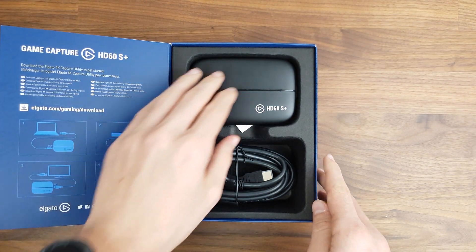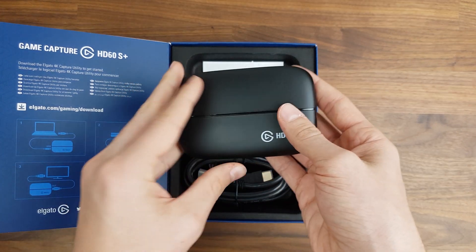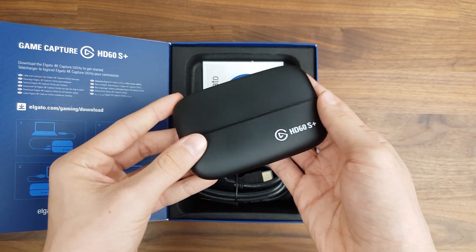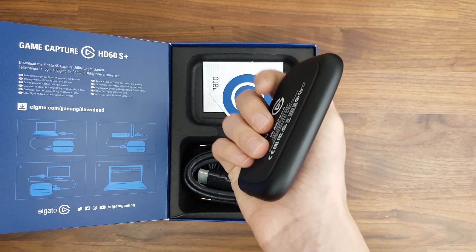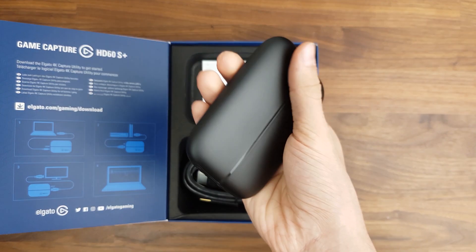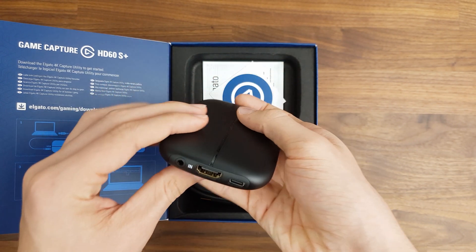Inside the box we have the Elgato HD60S Plus itself, and I must say I like the small form factor. It fits perfectly into my hand and it's also pretty lightweight.